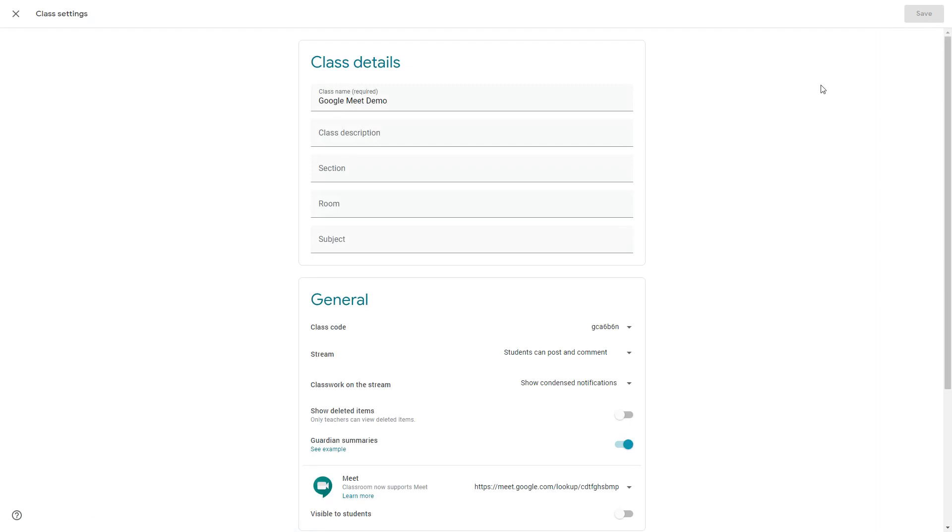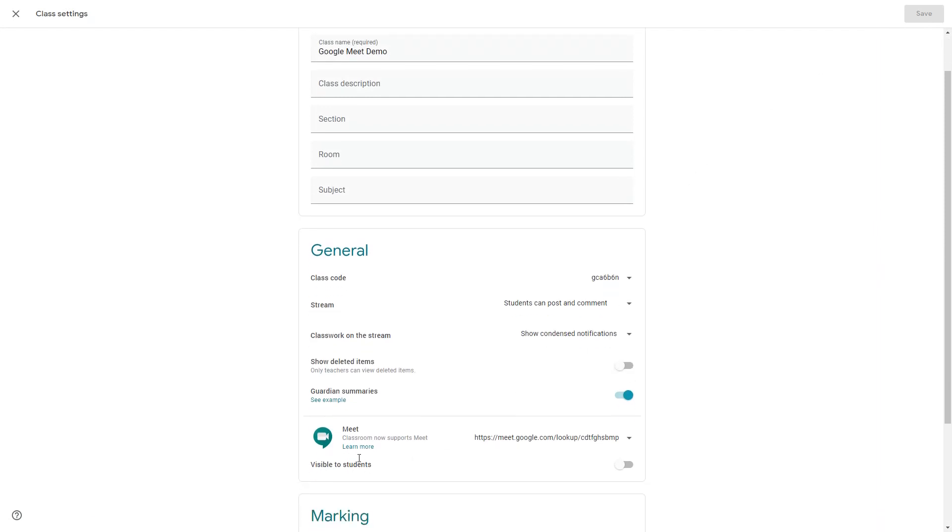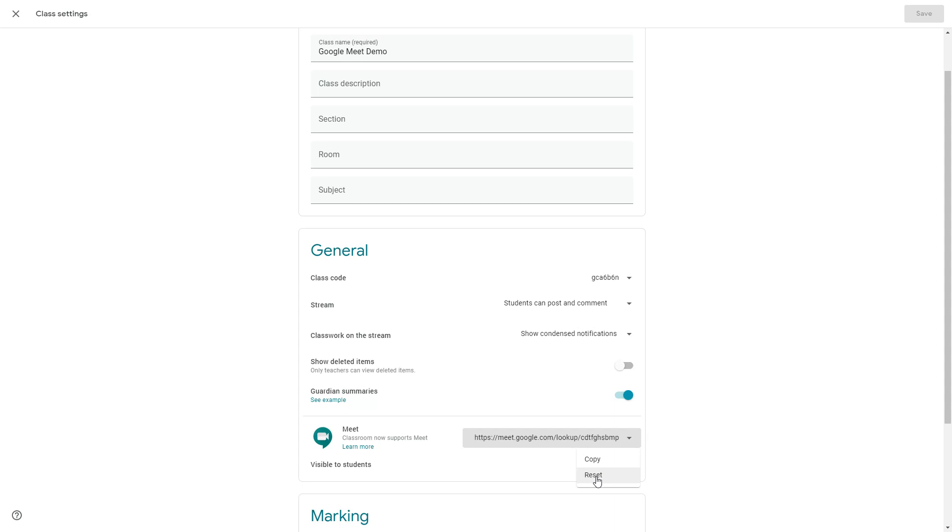And if I also go into the settings here you can also see that the meet code here can also be reset. So if for example you have an incident where a young person copies that meet code and shares the code out to other children in the school and they access your classroom when they shouldn't be, you can reset that code to be able to kind of prevent that from happening. Obviously the code could be reshared but you know it's just nice to know that you could reset that code if you need to.